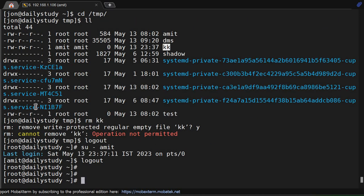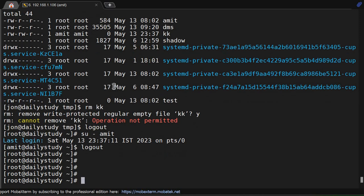The /tmp directory in Linux holds a special place within the file system. Its automatic cleanup, shared access, and transient nature make it a valuable resource for temporary file storage and inter-process communication.